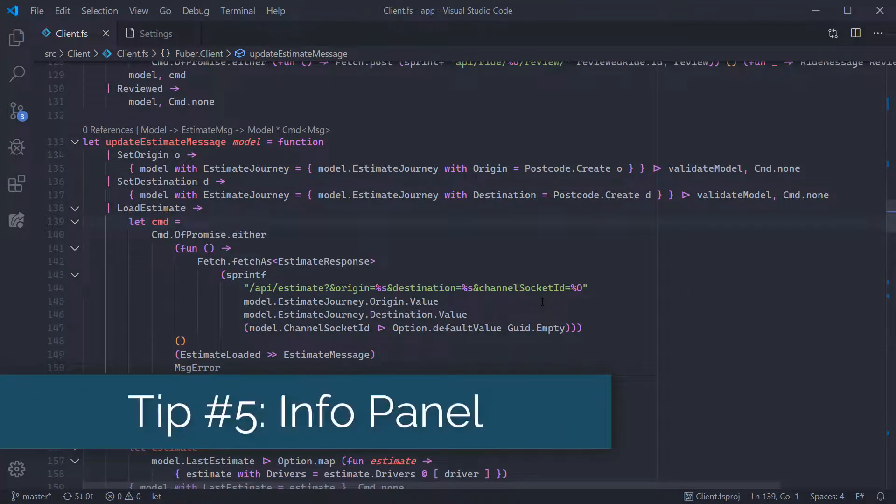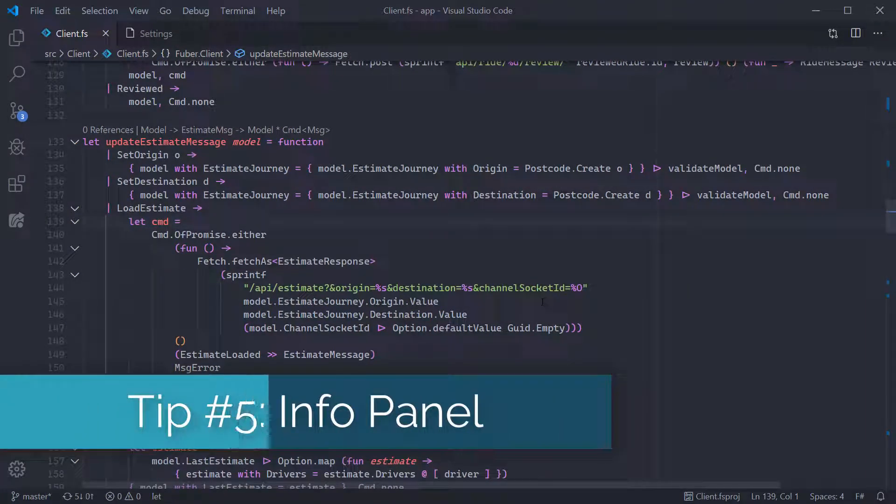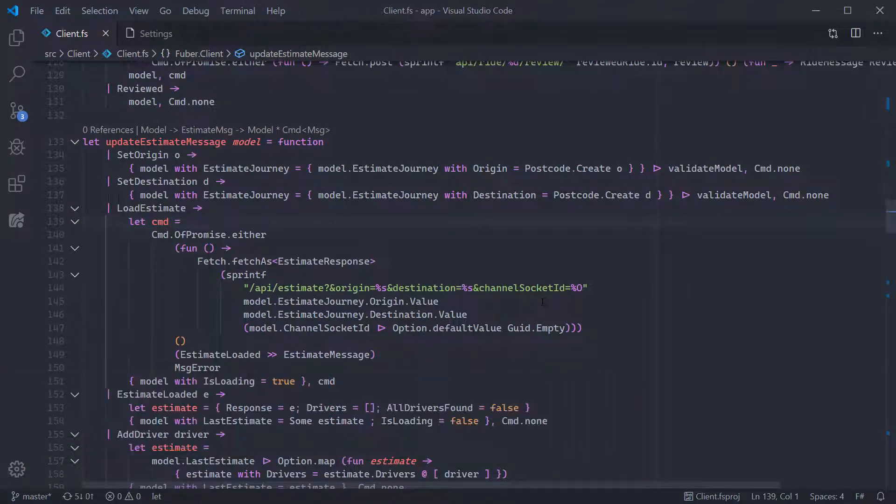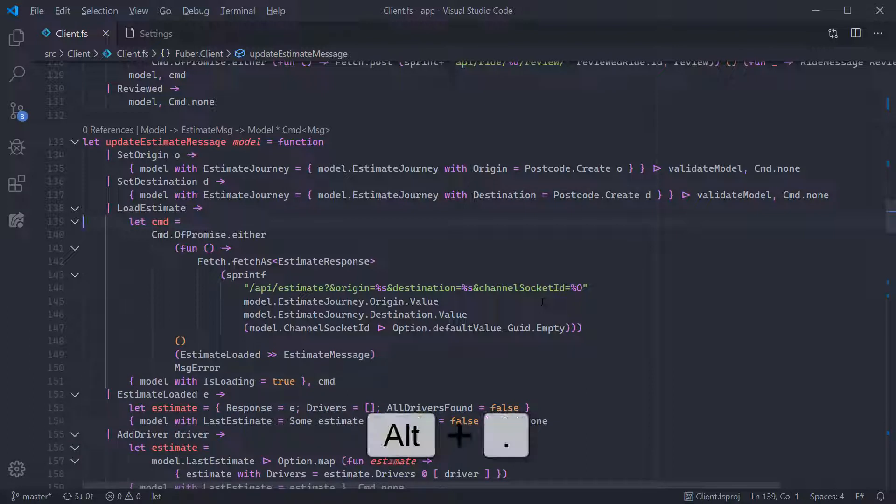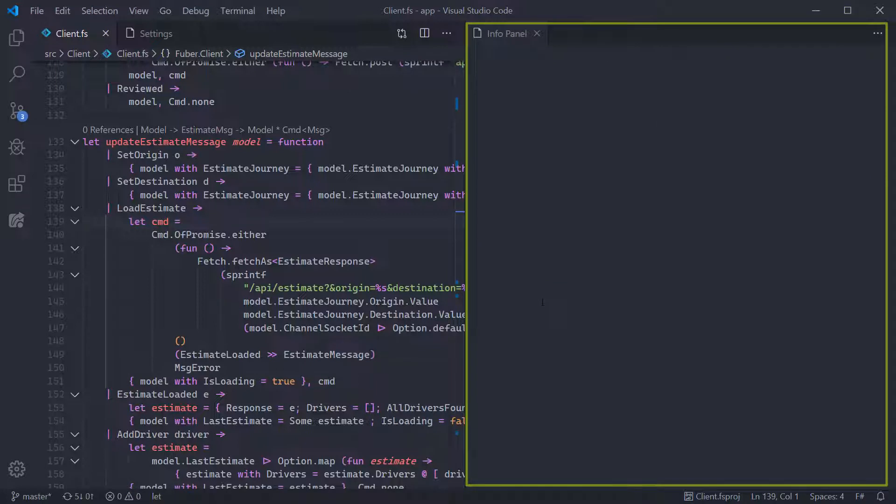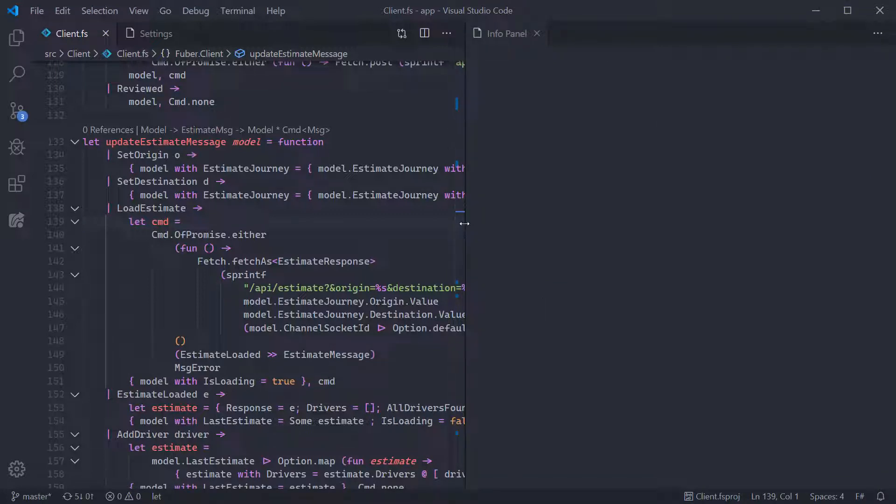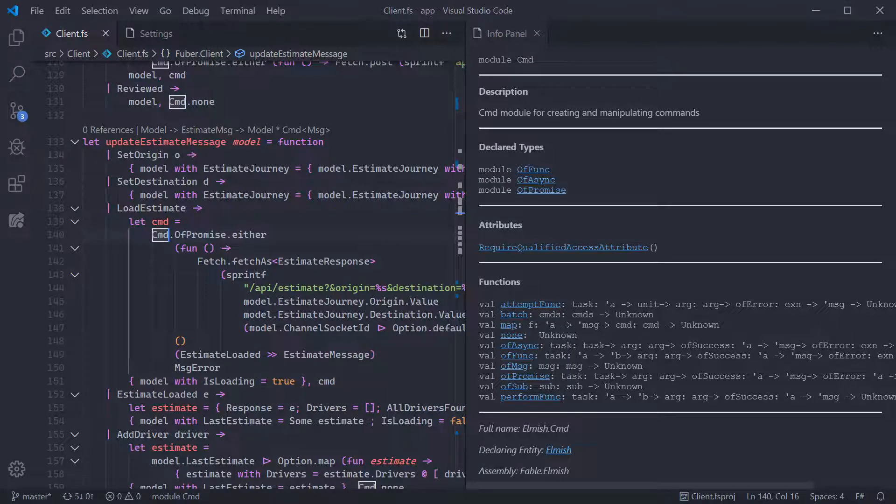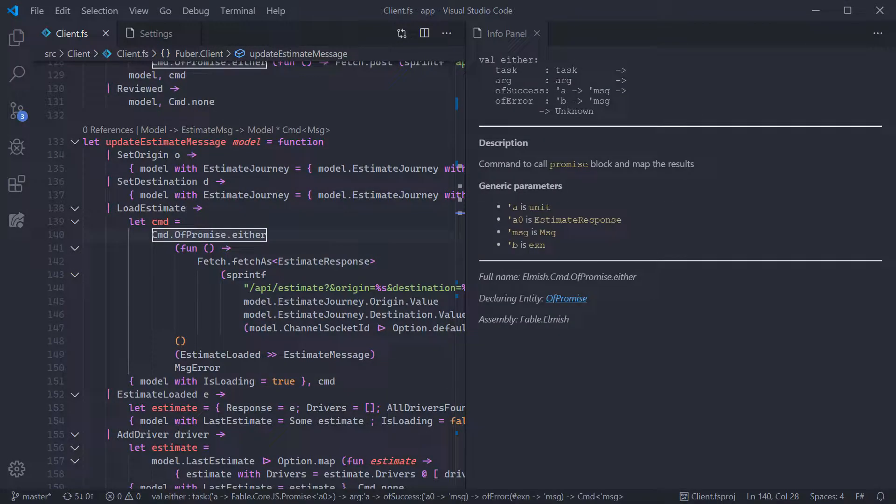Our last tip today is a feature introduced specifically by Ionide for F-Sharp called the Info Pane. Hit Alt and Dot to bring it up. It acts as a complete live documentation panel for symbols of all kinds. It's especially useful to gain an overview of all functions on a module, as well as a more readable version of Symbol Info to see details on a function.